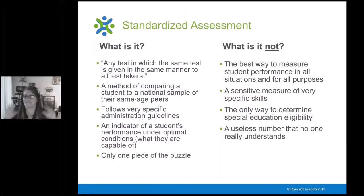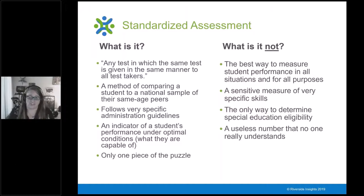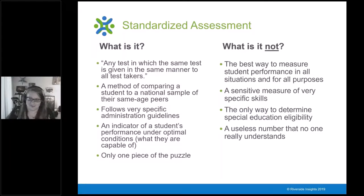Standardized assessment is not the only way to determine special education eligibility, and hopefully after our time together today it's not this useless number that no one really understands and that we just talk about as little as possible.